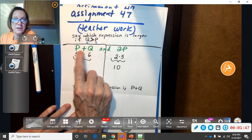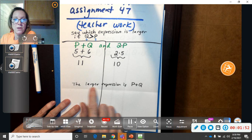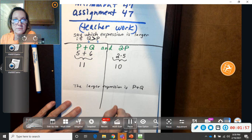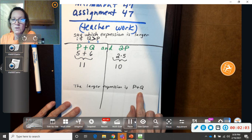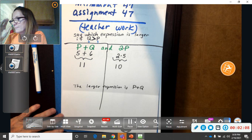So say which expression, this expression in green or this expression in green is larger. Okay, so my answer is the larger expression is that one. And I wrote it down. That's it. The larger expression is P plus Q. Or, you know how they said the population, the larger population would be P plus Q.